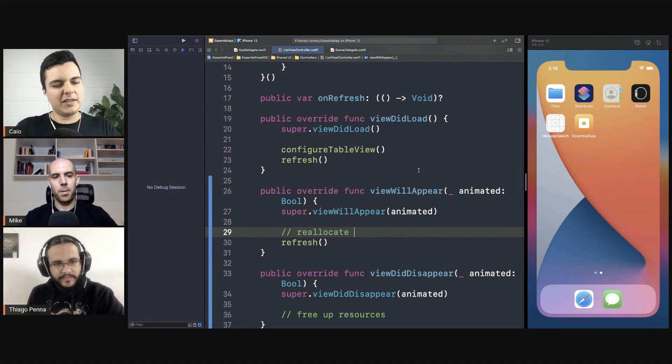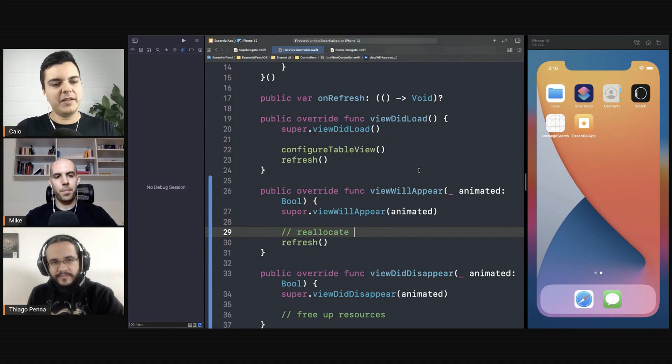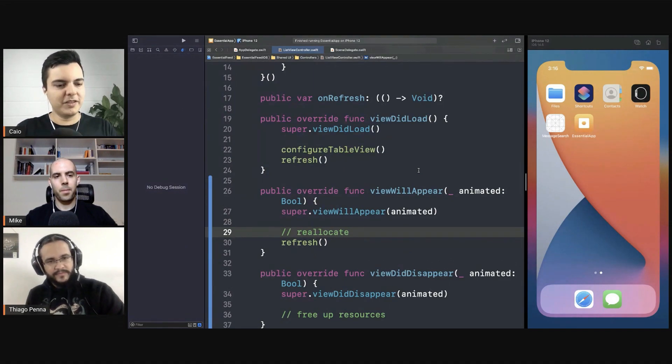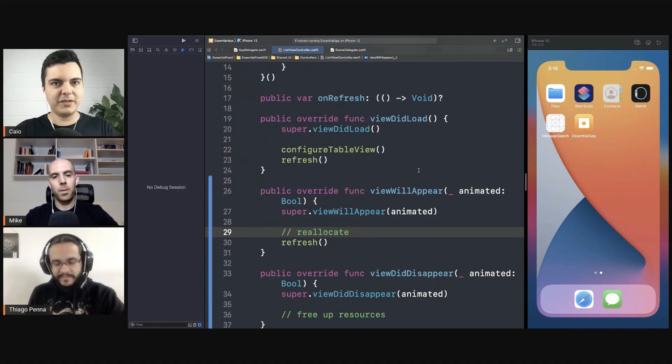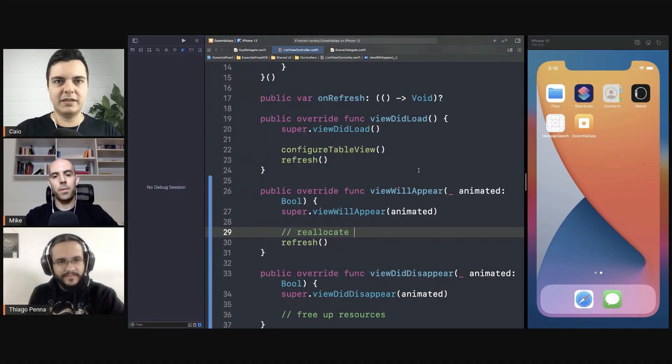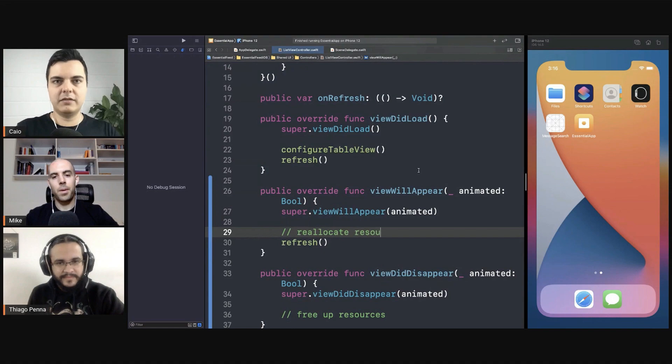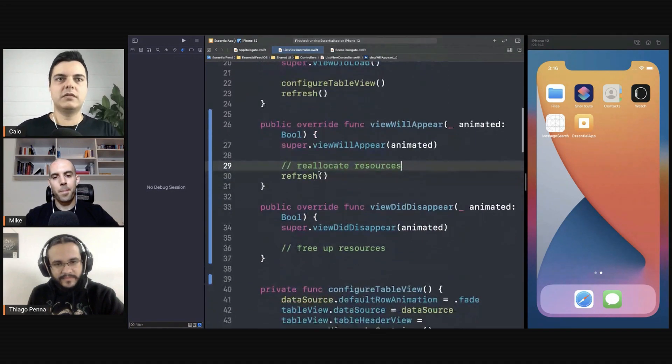A view controller is not that expensive. What is expensive is the views it loads and all the images it holds as well, the resources in there. Like this.